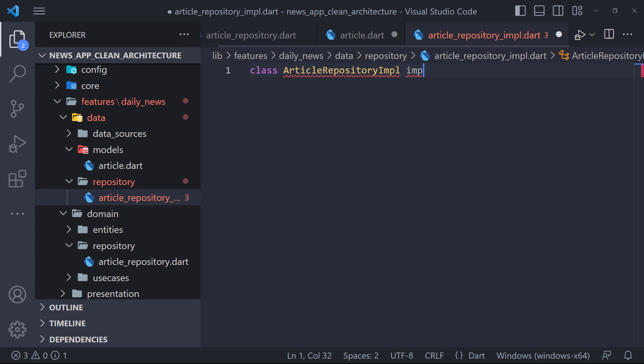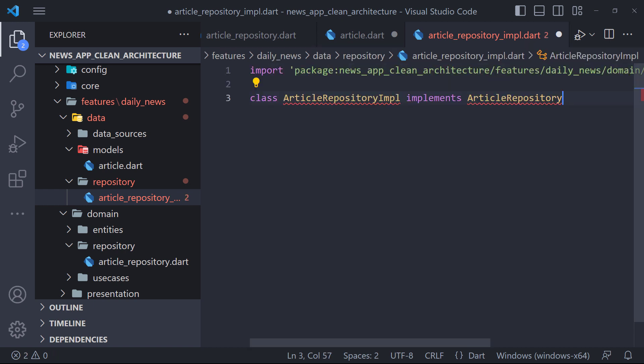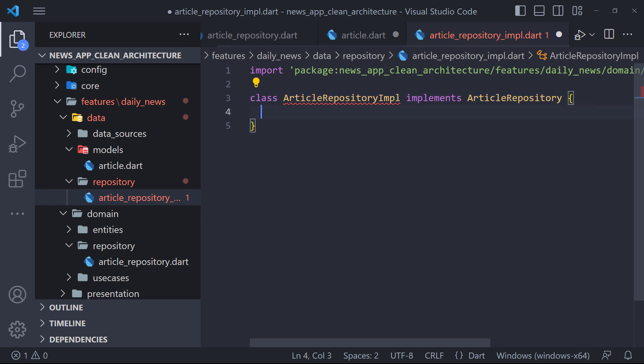Now for implementation, it is enough to use the keyword implements in front of the class name and then type the class that we want to implement, which is the ArticleRepository class in the domain folder.